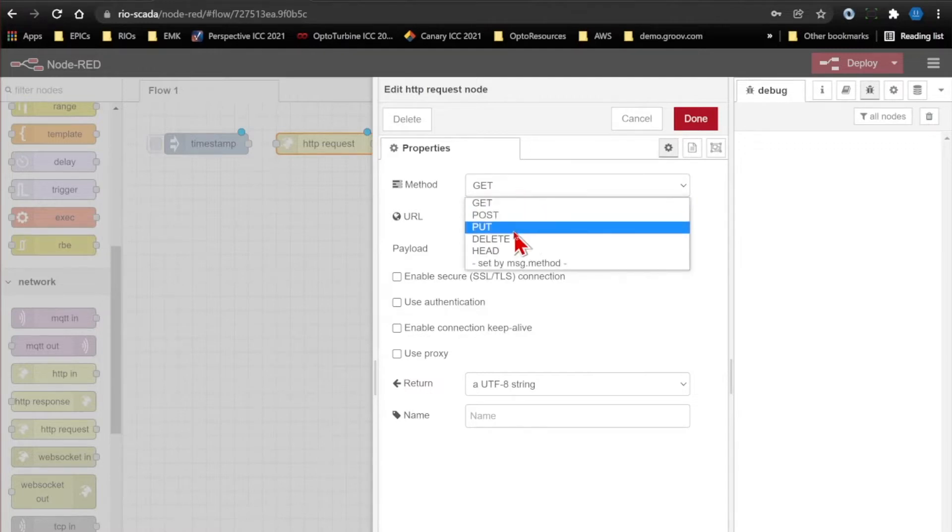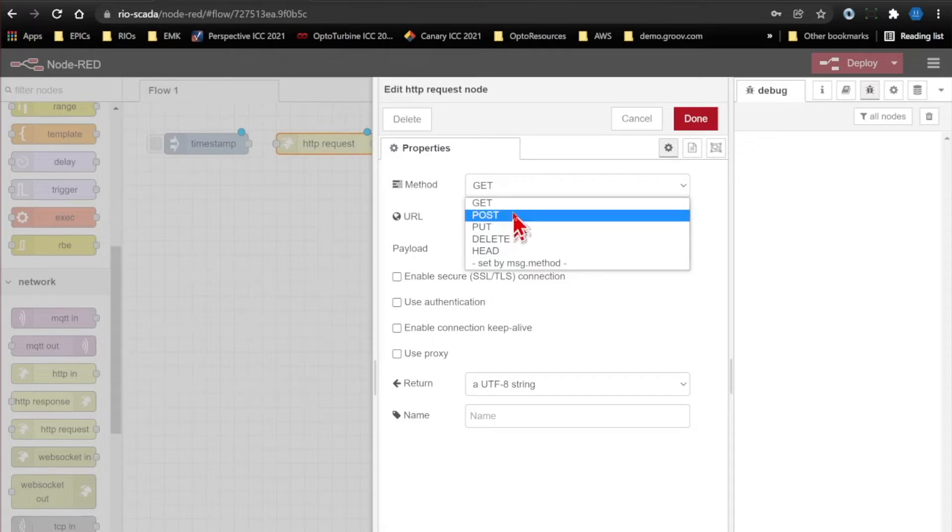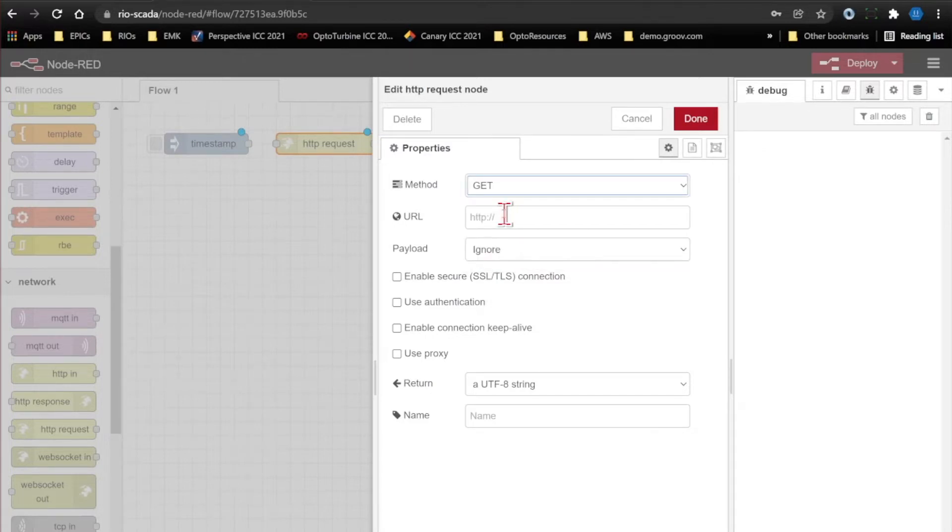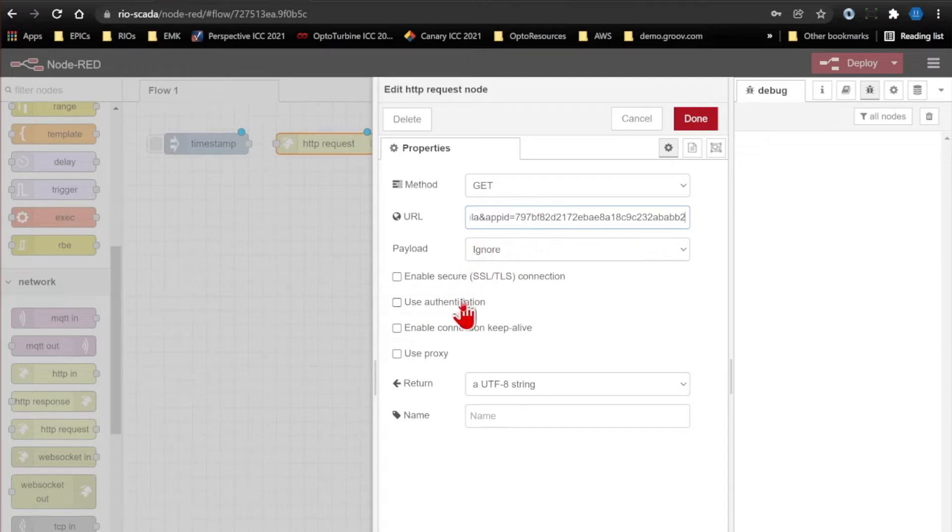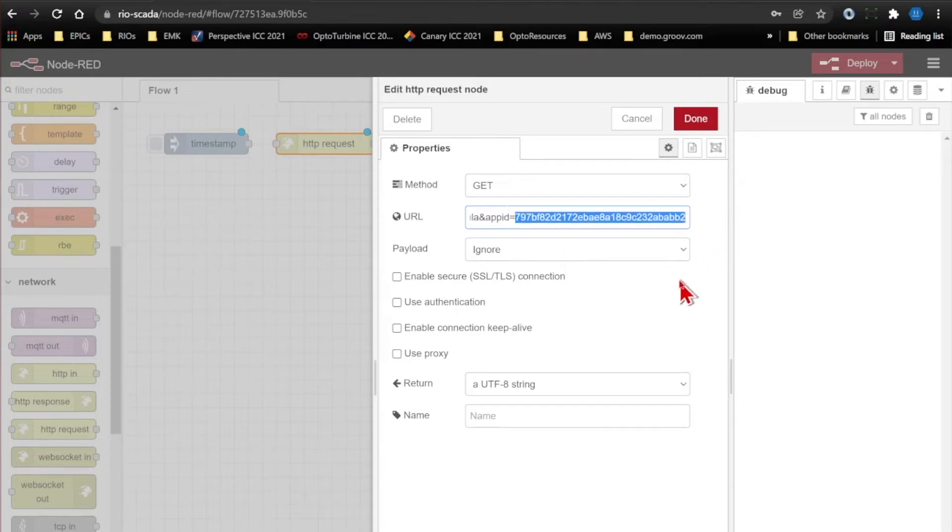Other APIs will use, for example, put commands to actually write digital inputs and outputs, but the default of get is what we need here. I'll paste in my URL, which is just going to be a static string, although I could dynamically configure it if I wanted, and I don't need to worry about my payload or security because I am validating myself with this API key right here.